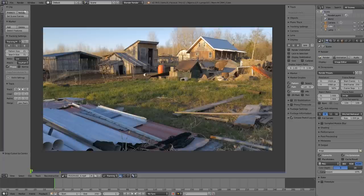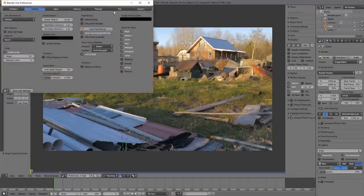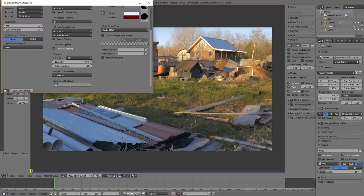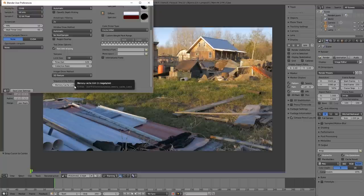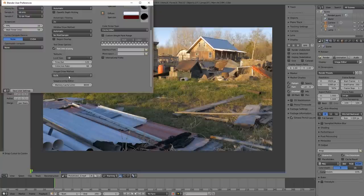First, we're going to change a few settings in User Preferences. Go to System, then scroll down to your Memory Cache Limit. This controls how much RAM Blender can use in the Movie Clip Editor to cache footage for faster playback. I have 32GB of RAM so I'll set this to about 8,000 - roughly 8GB. Adjust that based on how much RAM you have. I'm also going to switch to GLSL and enable my GPUs for rendering.